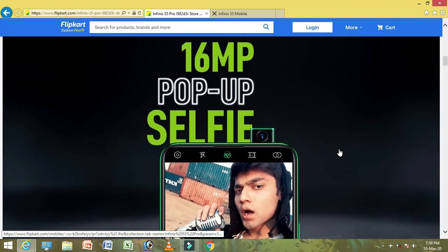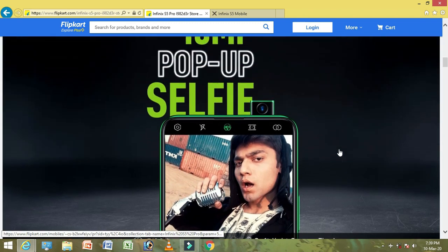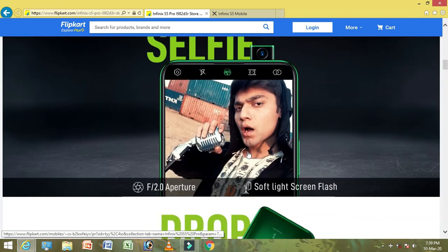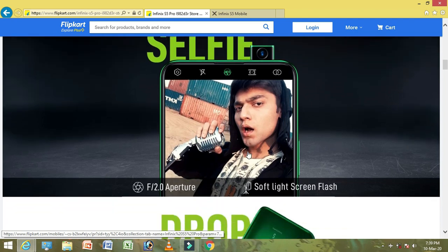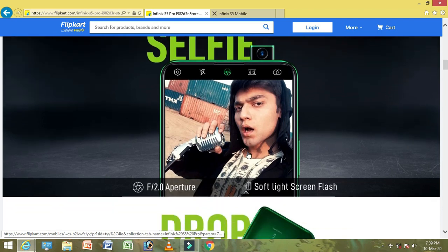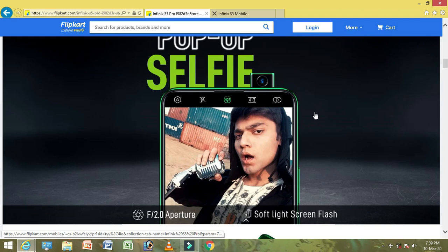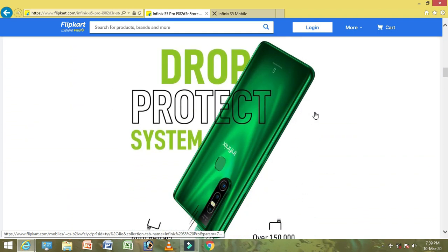There is a 16MP pop-up selfie camera as a highlight. It has an F2.0 aperture and a soft light screen flash. There is a drop protect system, with auto retract on drop. The pop-up mechanism is rated for over 1,000,000 times.